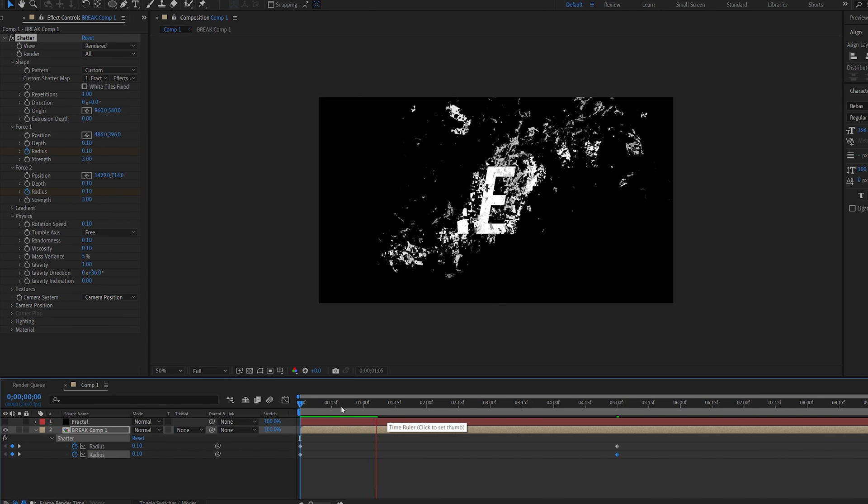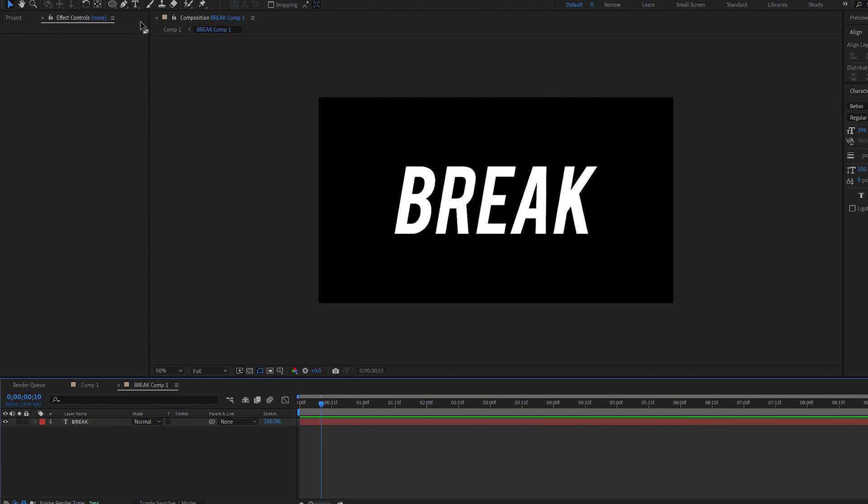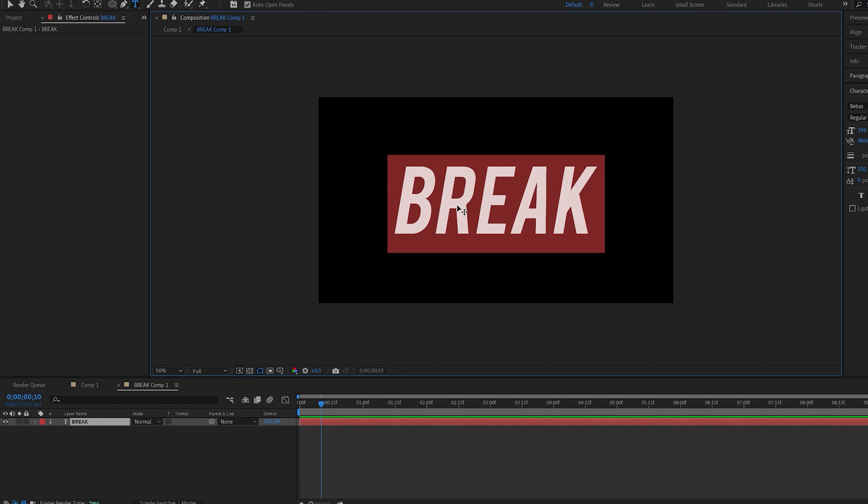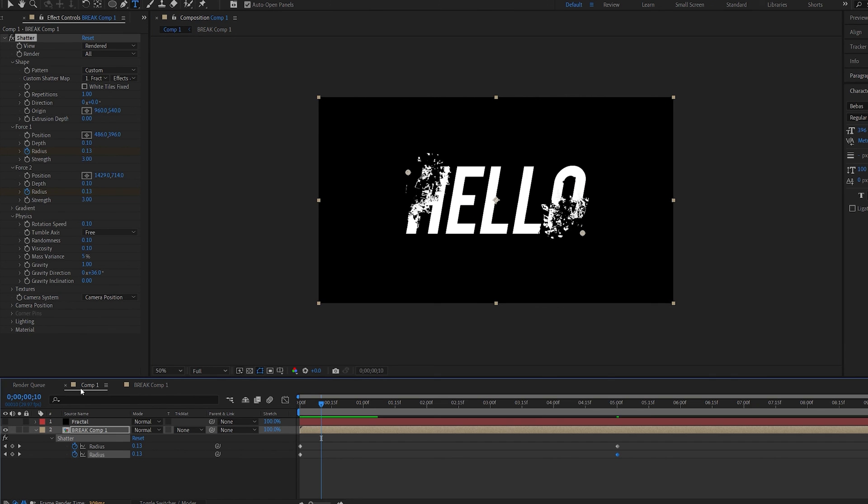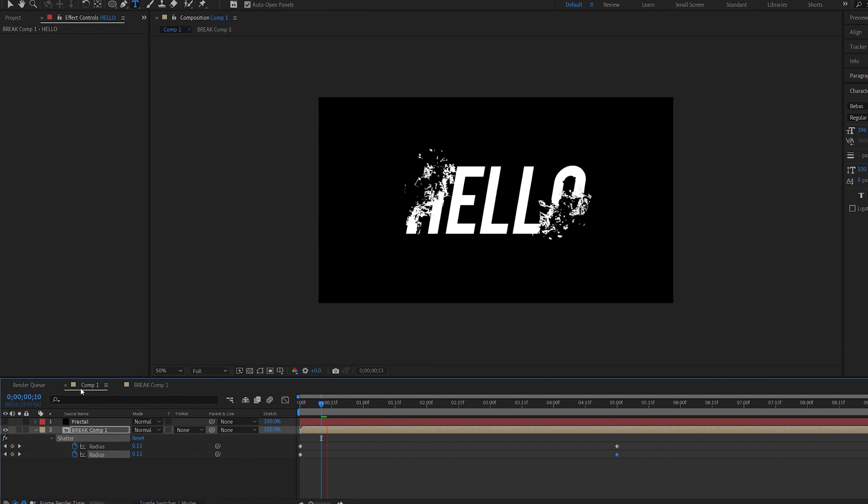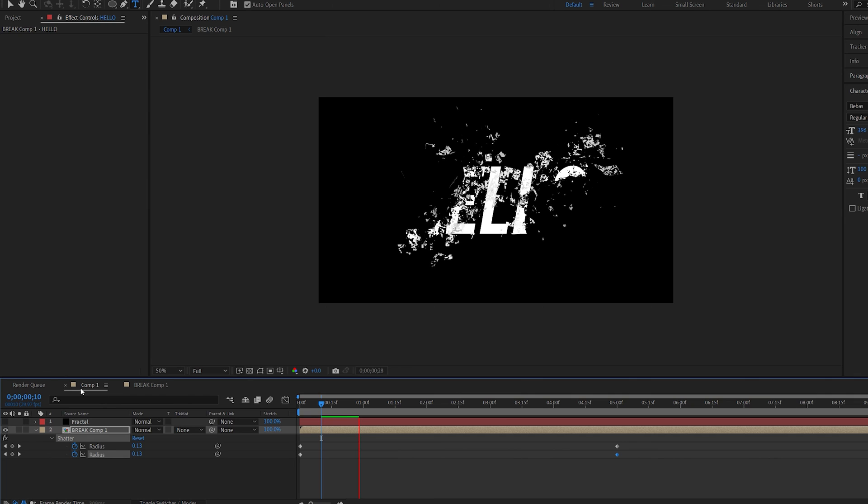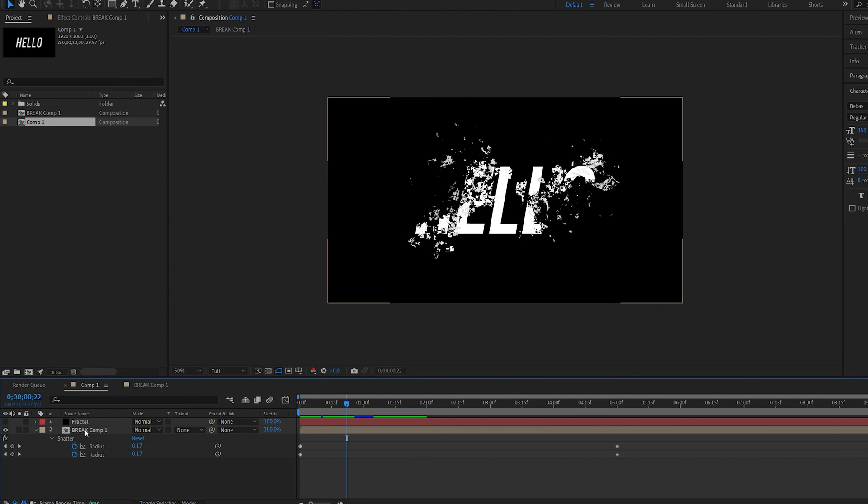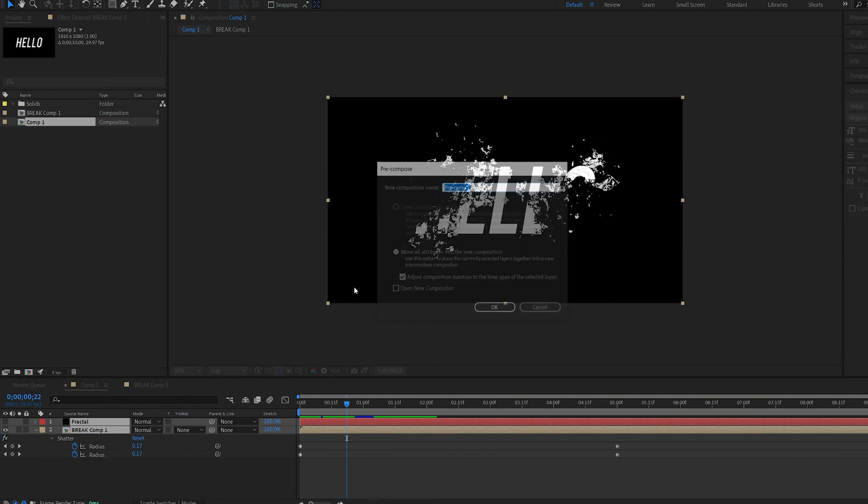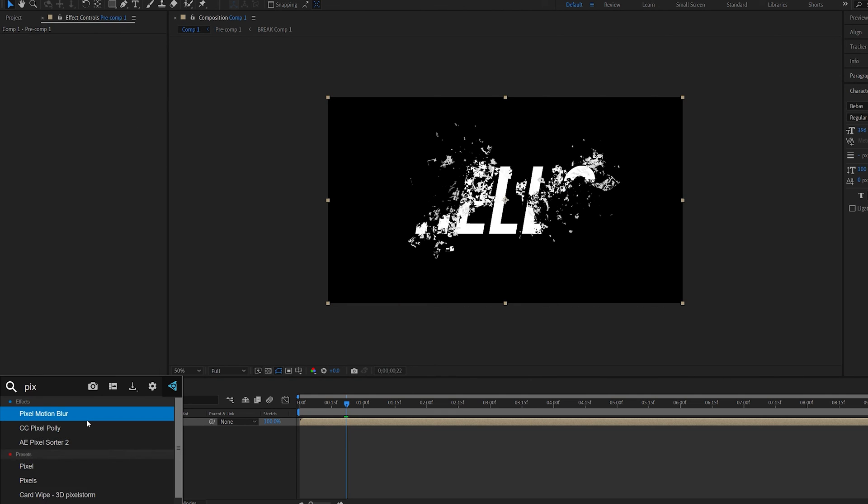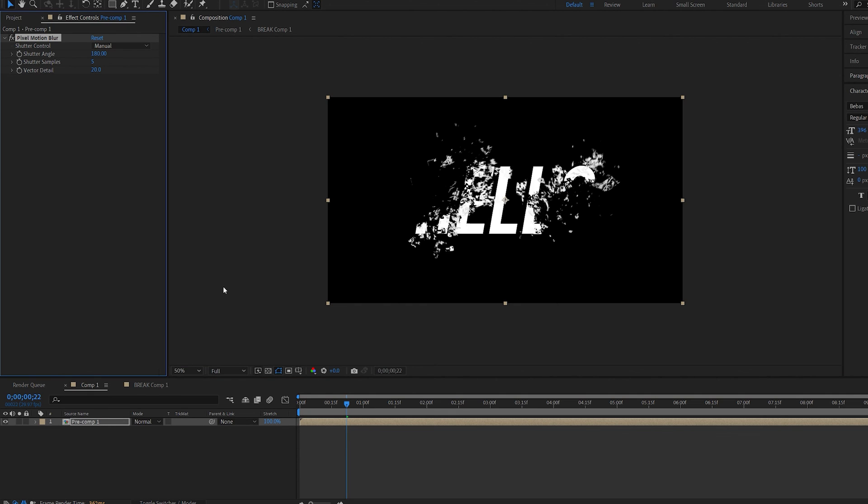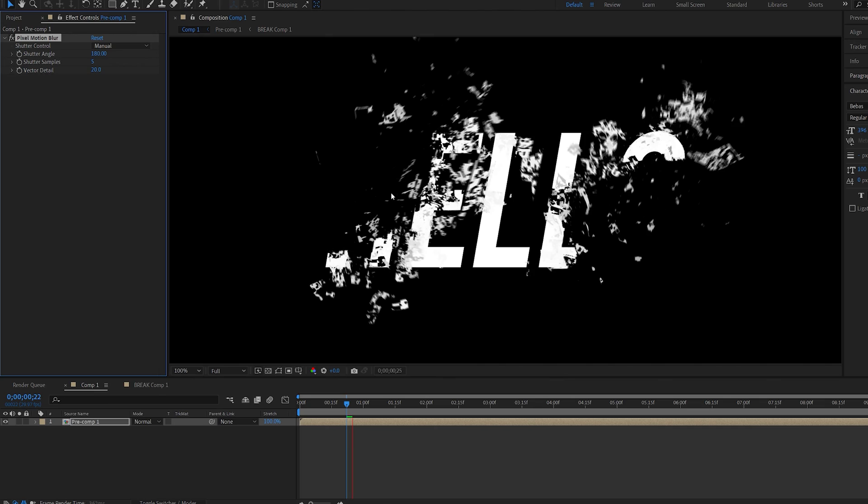Okay so this is pretty much the effect you can always go into your composition here change the text to whatever you want and it will automatically update it you can insert logos different videos if you want to and yeah one more thing to make this look extra nice once you're done is pre-compose everything and drop a pixel motion blur on it which obviously makes everything look much nicer and smoother.